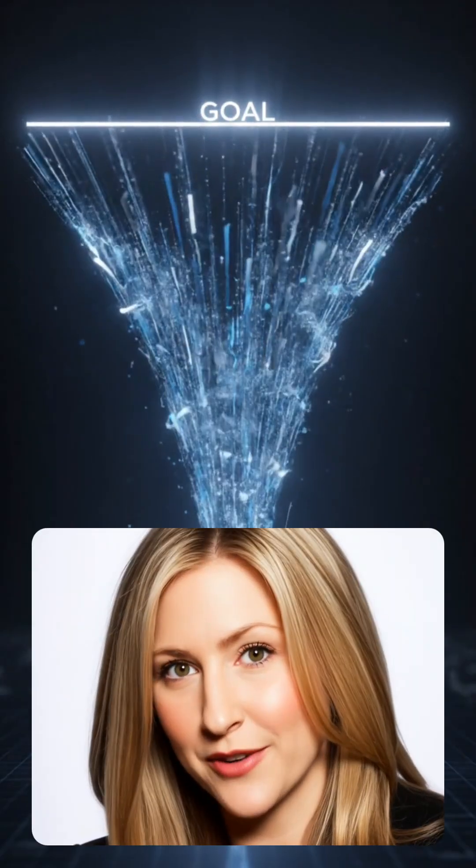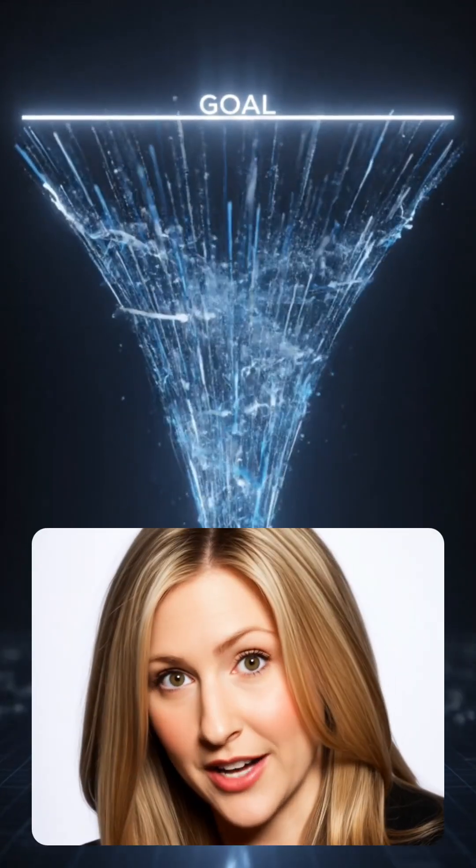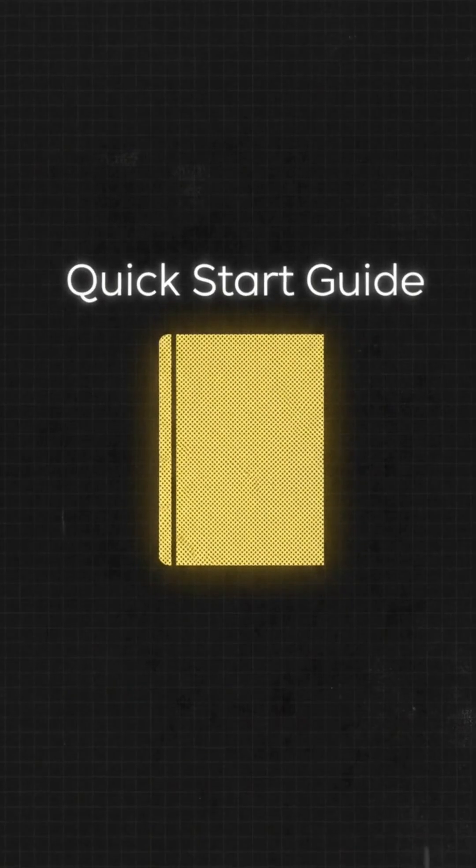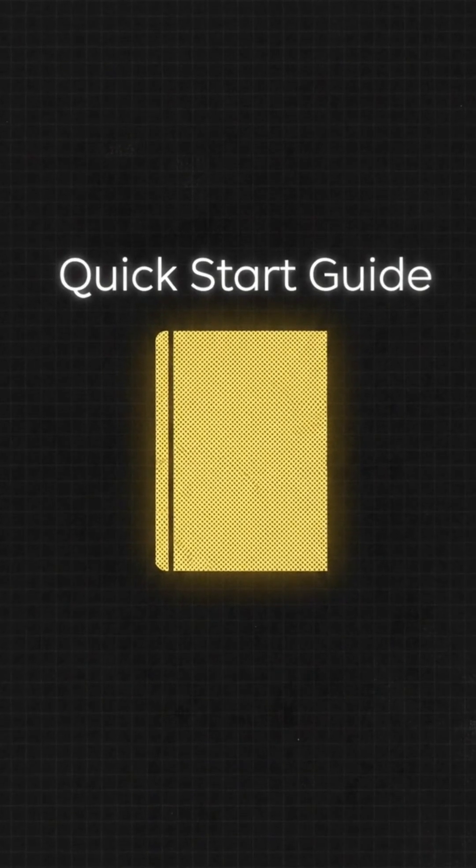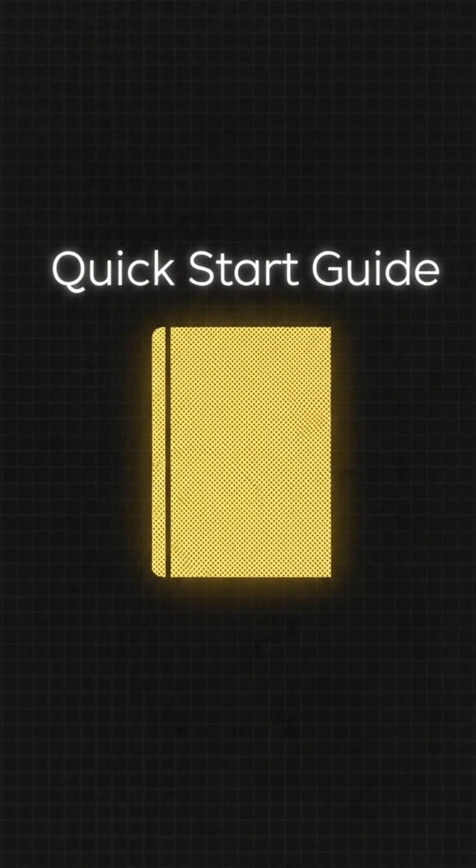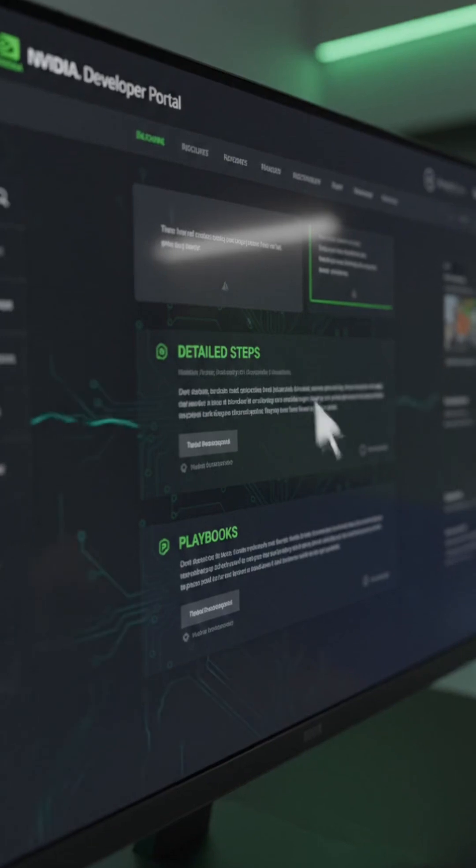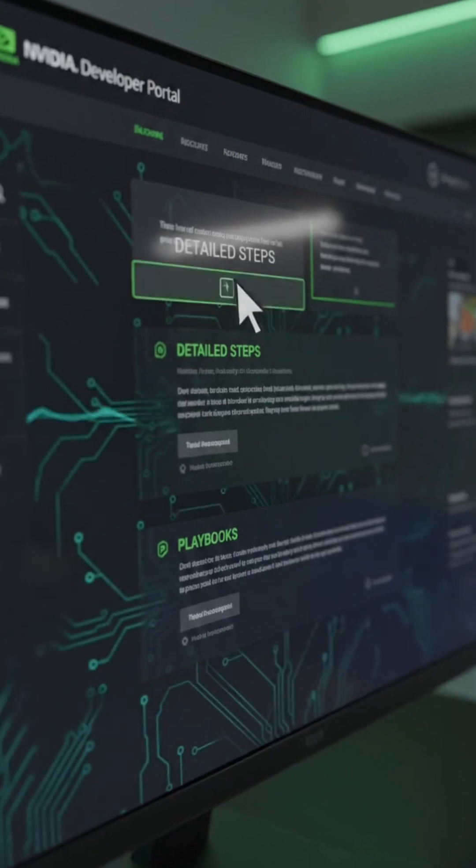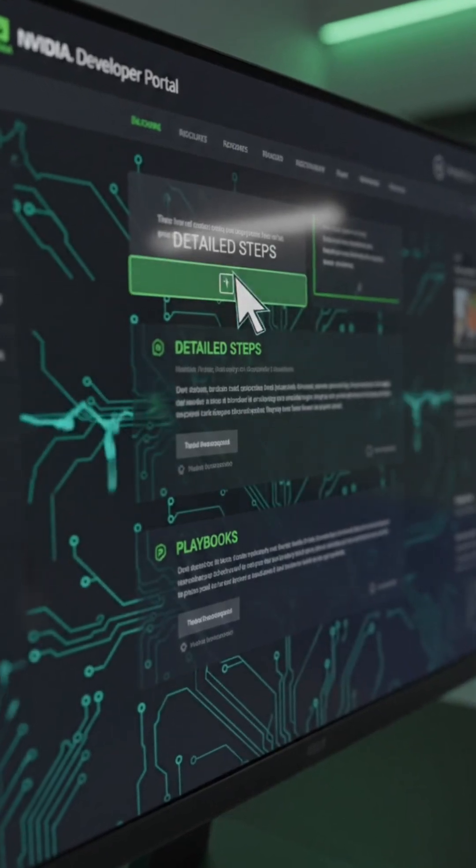Ready to go from zero to first run? Head to the NVIDIA DGX Spark Quick Start Guide and Developer Portal for detailed steps and playbooks.